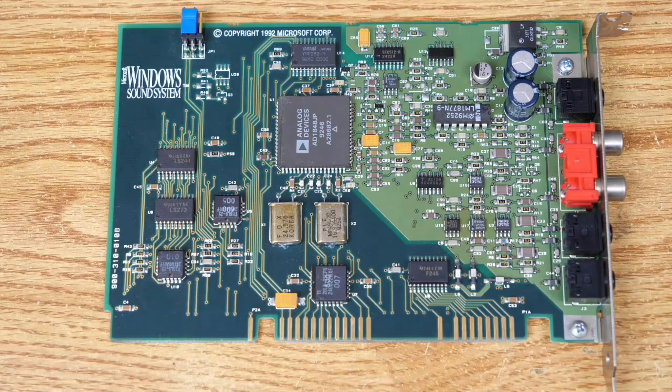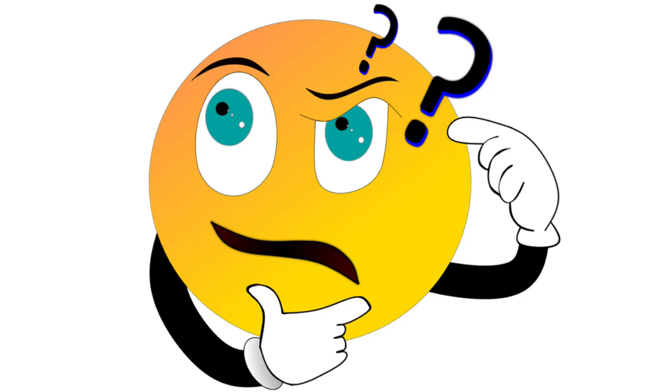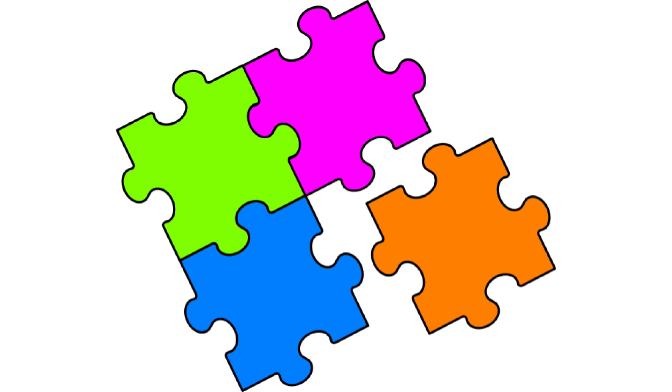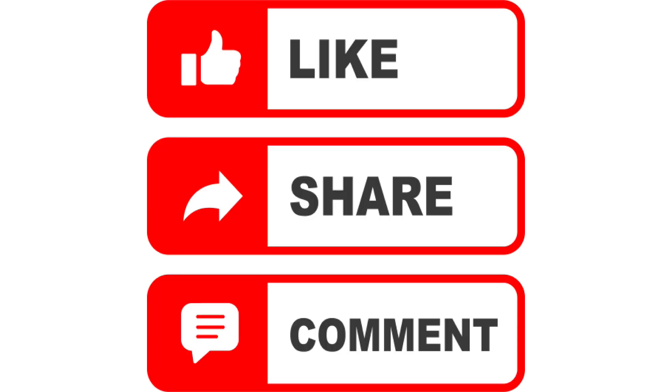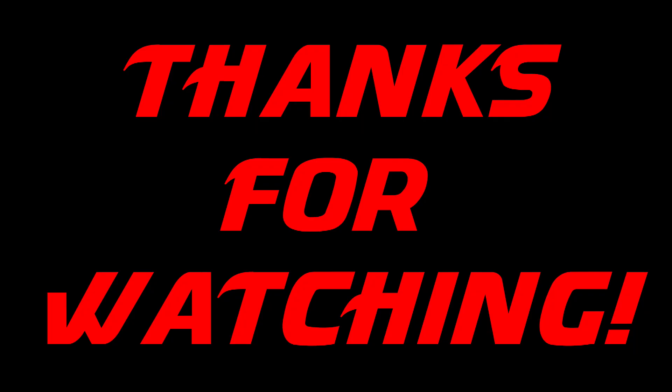So there you have it, that's an overview of the Windows Sound System card and accompanying software in around 15 minutes. So what's my thoughts on this card? Well, if I were building a retro system, I would probably choose something that was a little bit more compatible. In all cases, I hope you enjoyed the video. Thanks for watching.